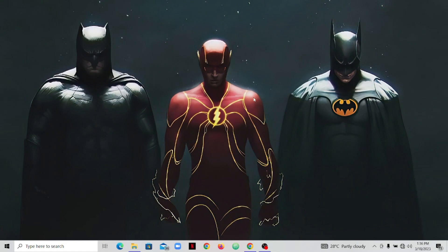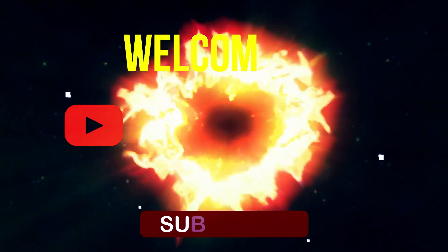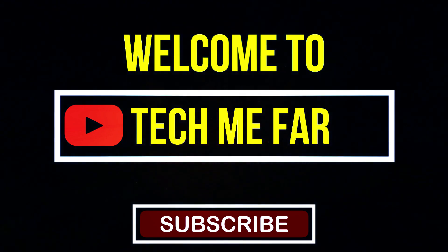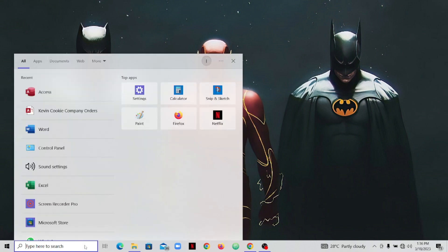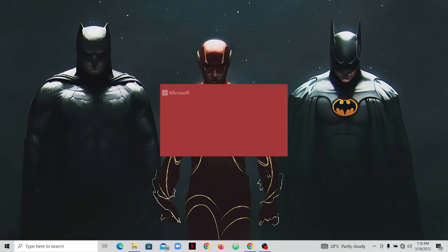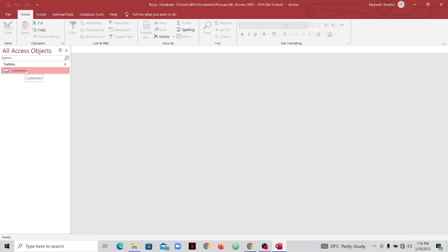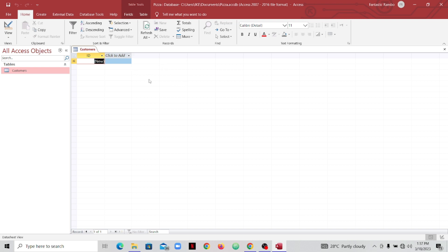Welcome back to the channel. In this video we are going to be talking about how we can add attributes to our table entity. Before we do that, if you have not created a table, please check out the previous videos to know how to create a table. So let's go ahead and open our database — we created last time a database called 'pizza', then we created a table called the customer table. We also talked about data types in the previous videos, so please go ahead and check those.